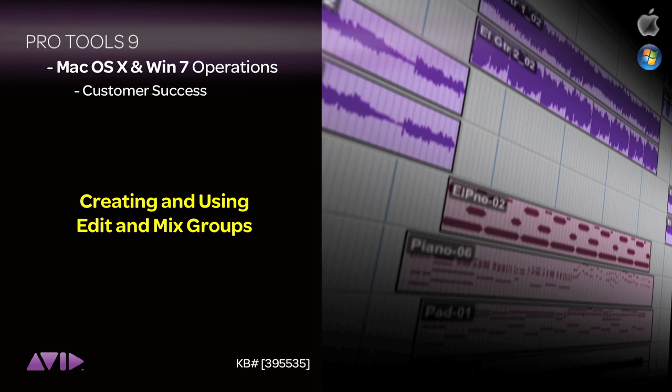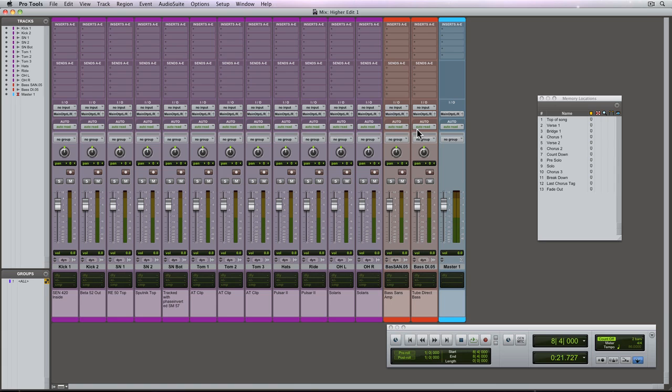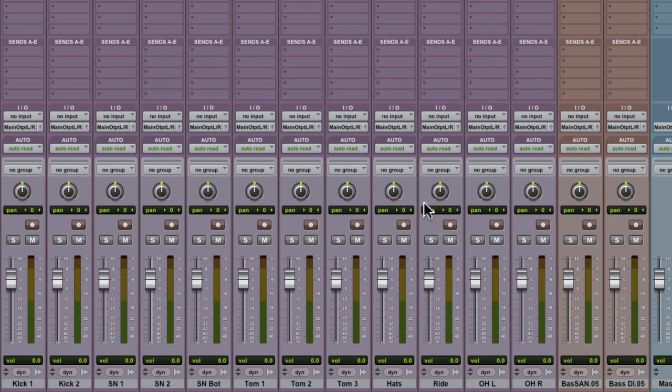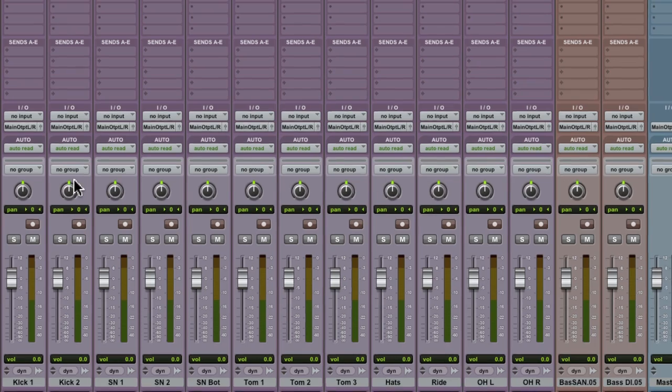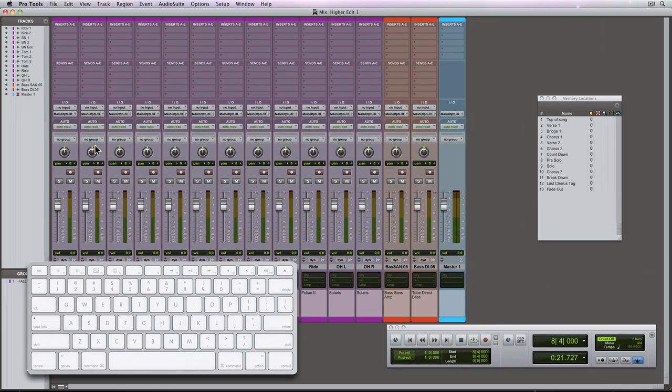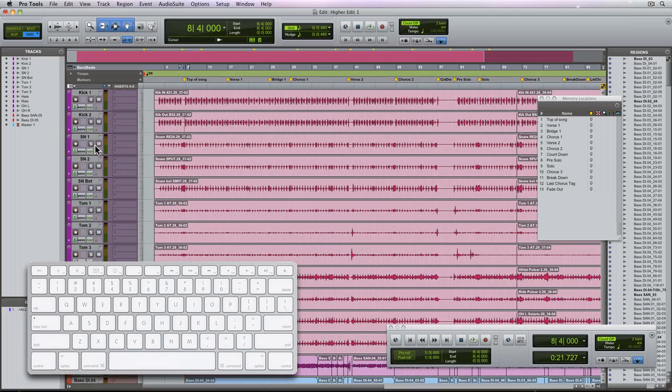The edit and mix groups are a powerful tool that allow multiple tracks to be adjusted or edited as if they were a single unit. A good example of this are my 12 tracks of drums. They represent the 12 microphones placed around the drums.